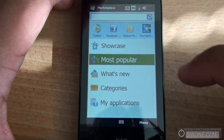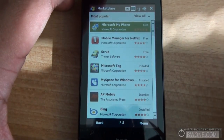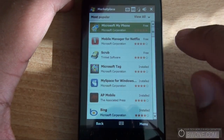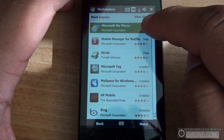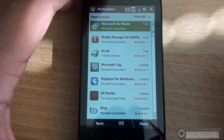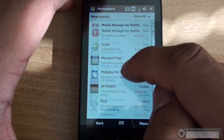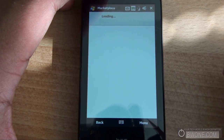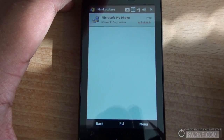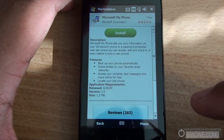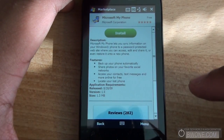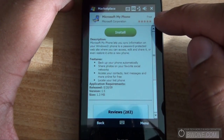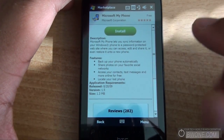Let's go back to the most popular and download a particular application. We'll go to Microsoft MyPhone. When you tap on the application to install it, it'll let you know at the top what the price is.